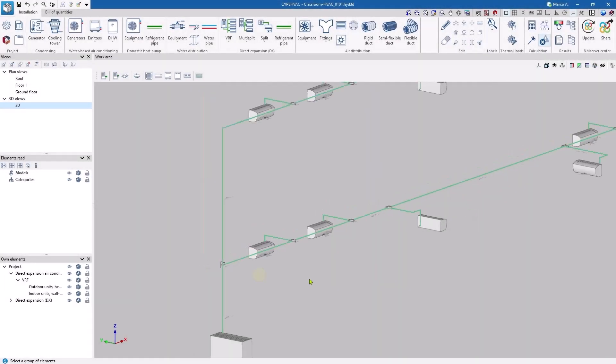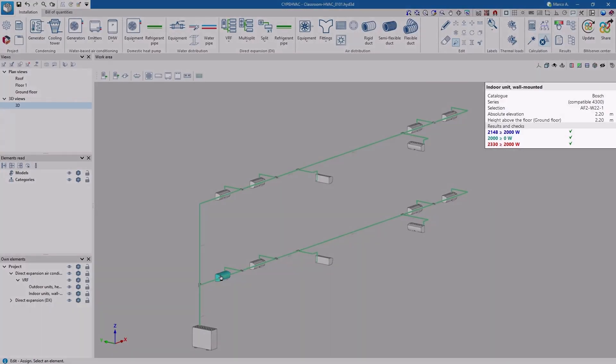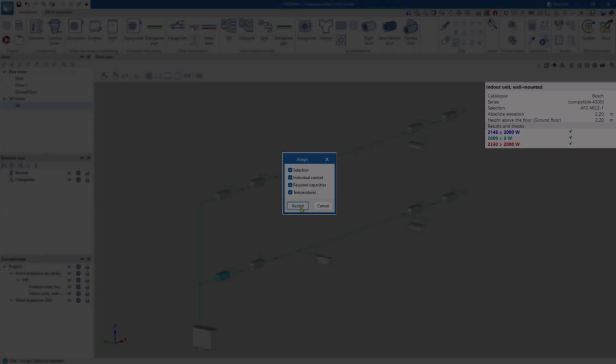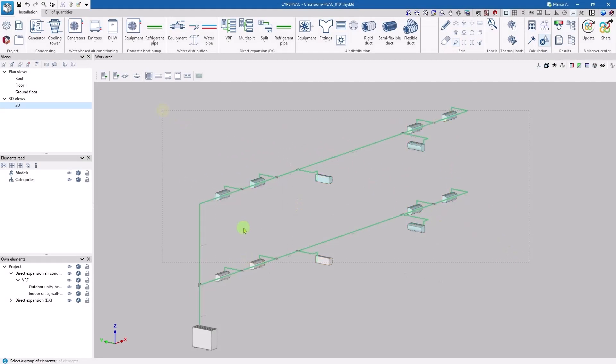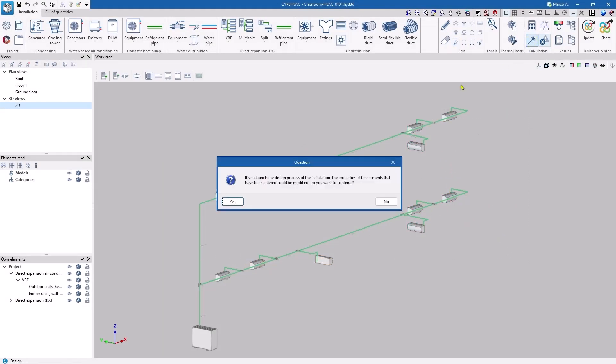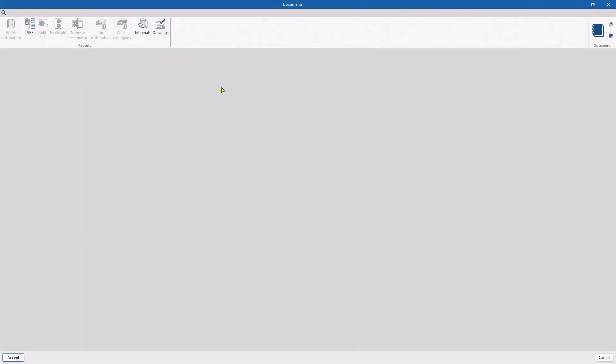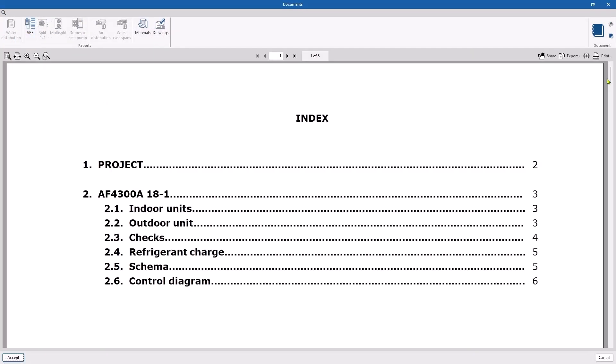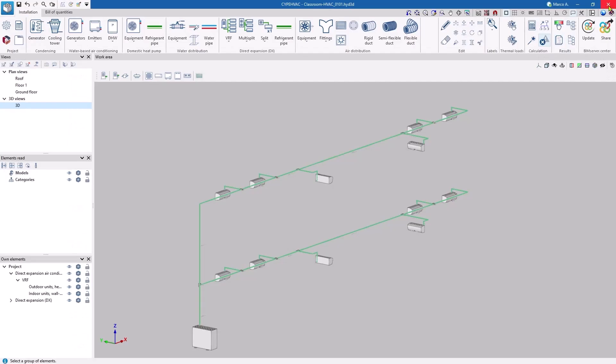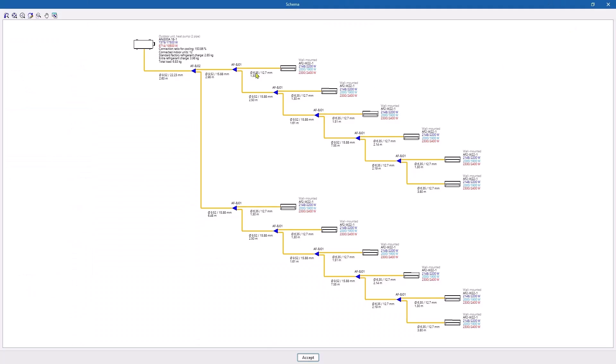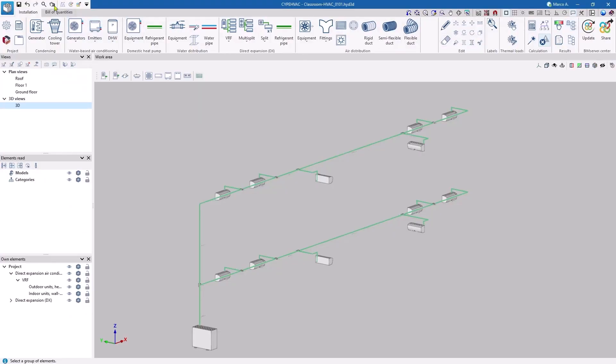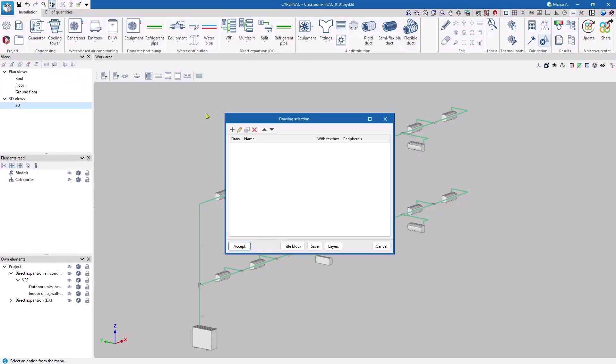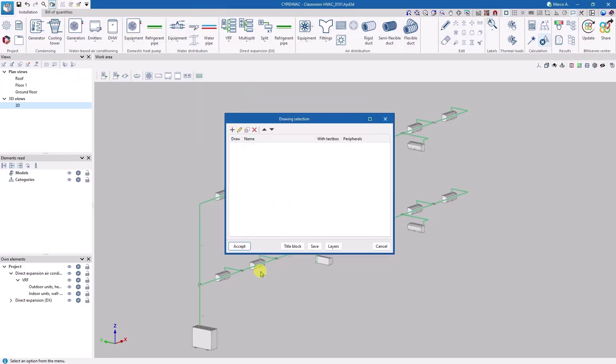The design now makes it possible to check compliance with the thermal conditions. With the system defined, we can obtain different supporting documents: check reports, schema drawings, and of course, exportable CAD drawings.